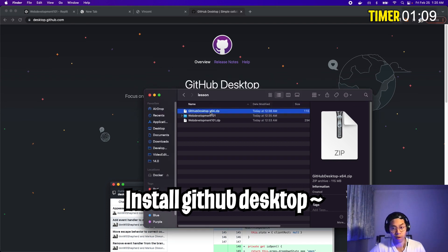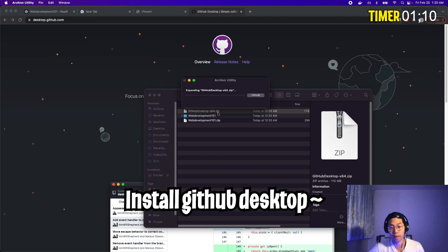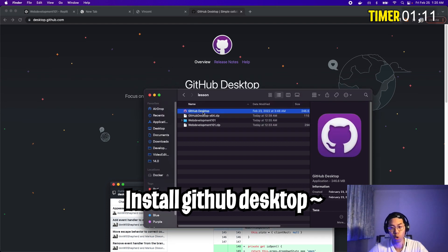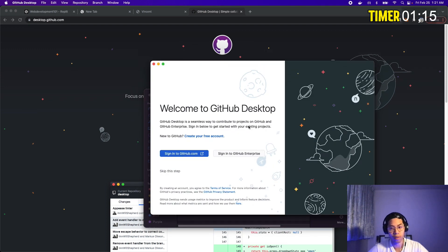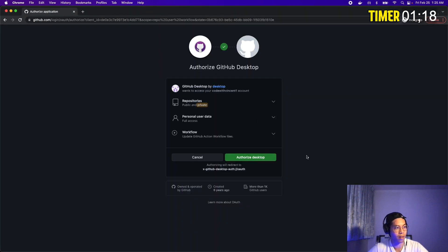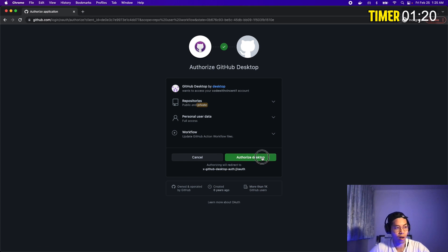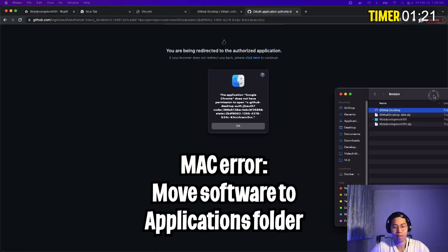Now double click the zip file to unzip the file. Let it unzip. Once it's done, double click the file to open it. Click open. Now all you have to do is sign in with your GitHub account. So click sign in. And once you click this, all you have to do is click authorize desktop.